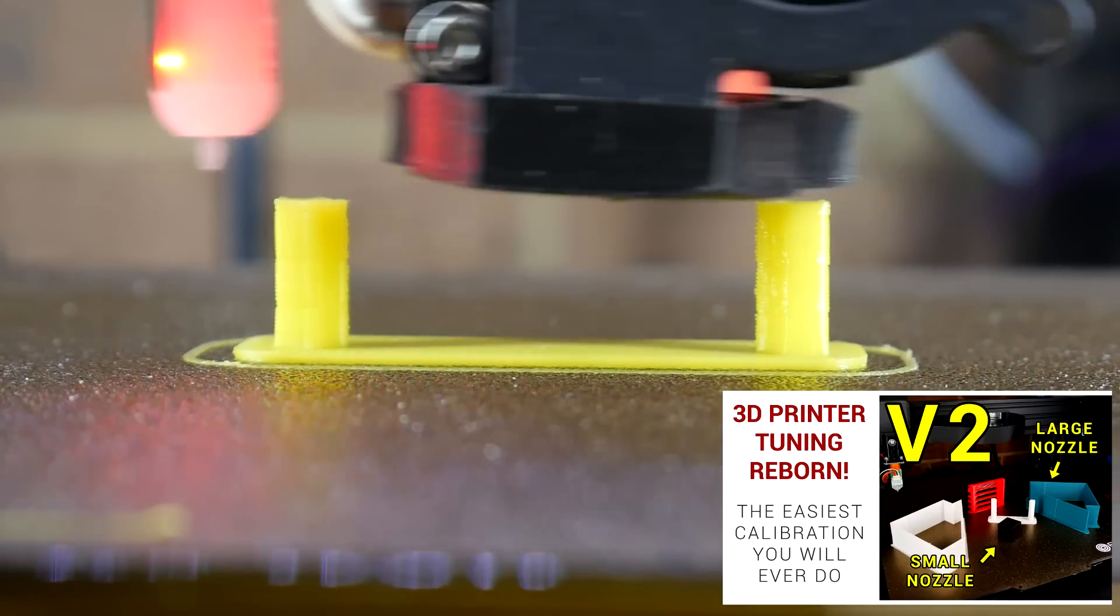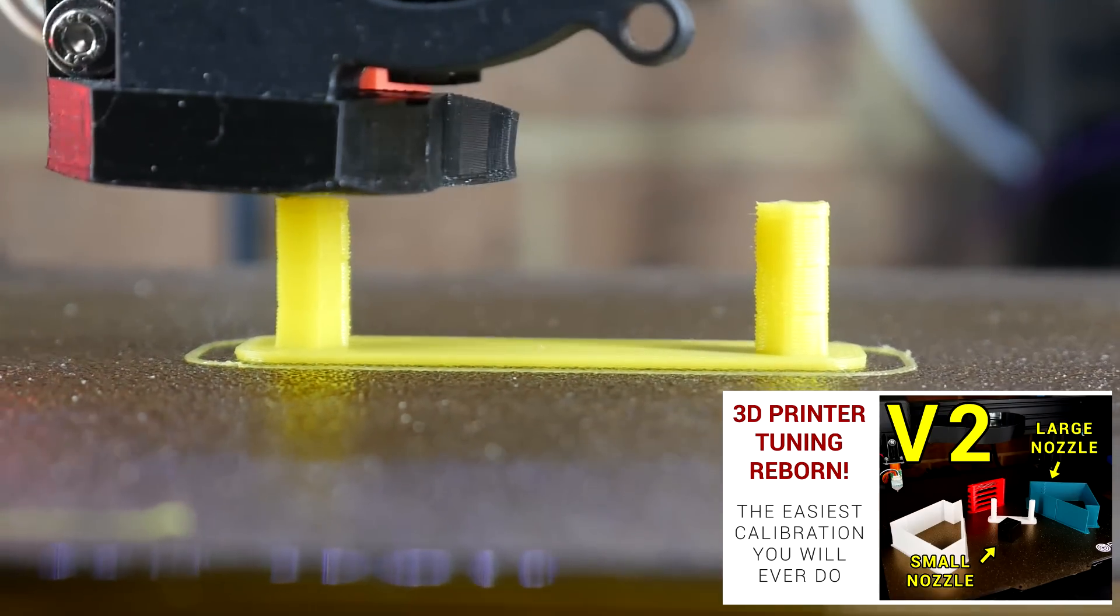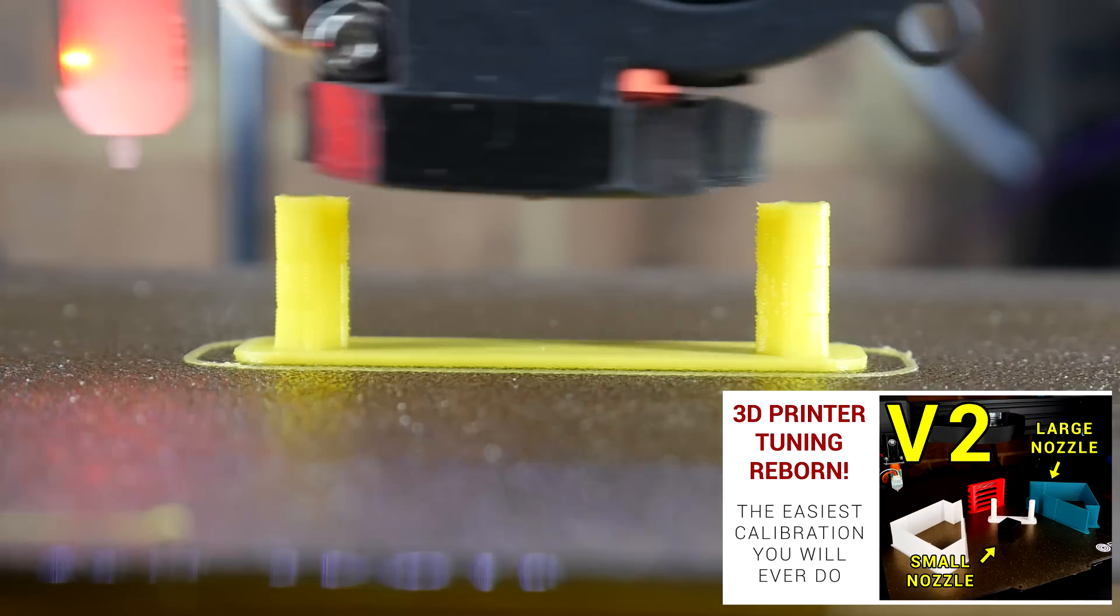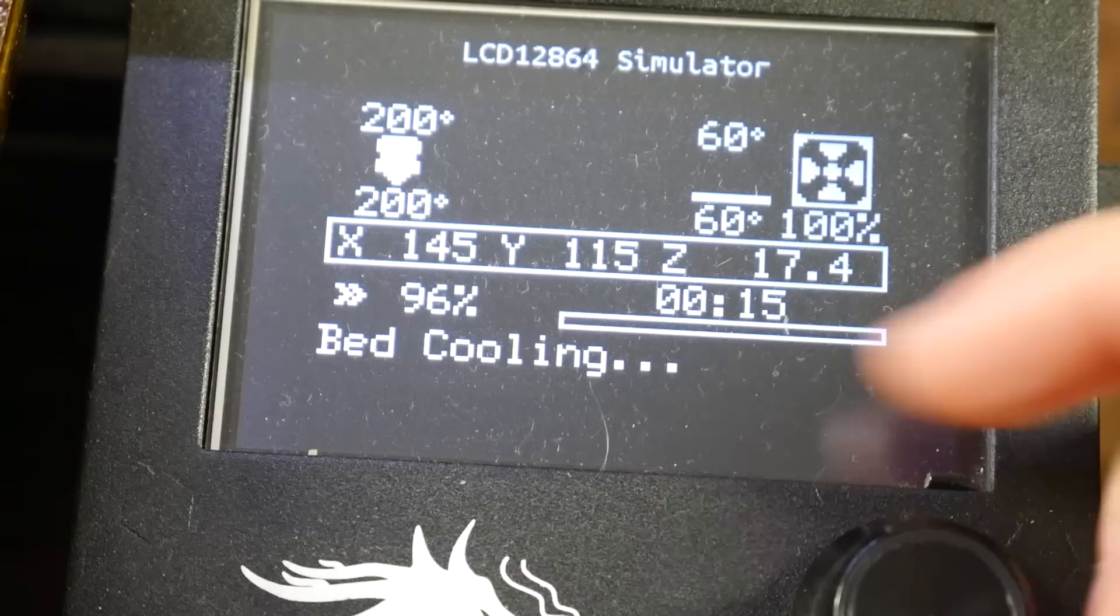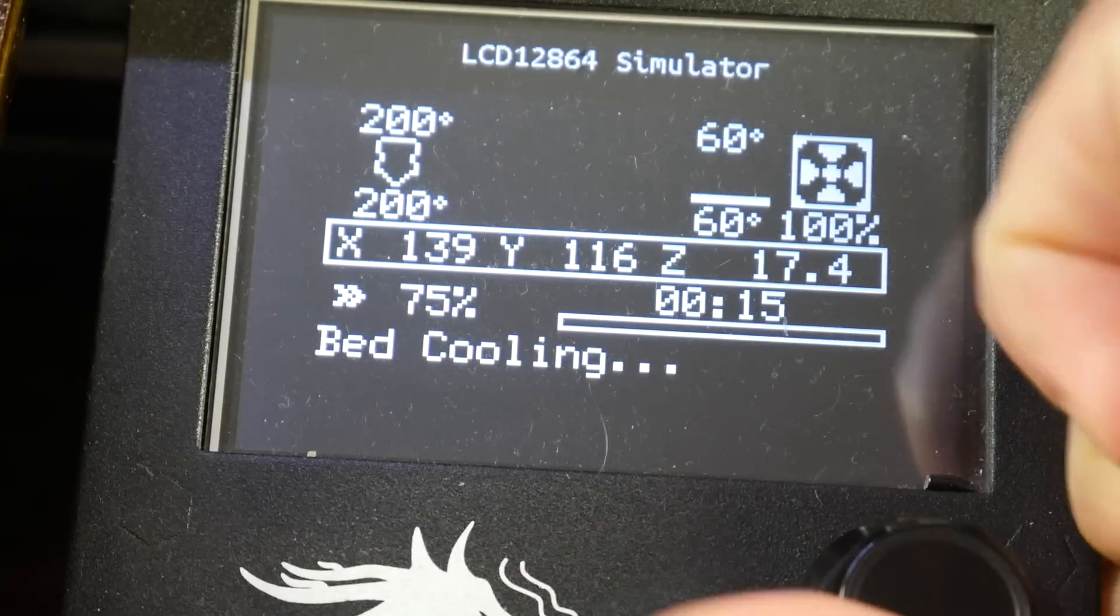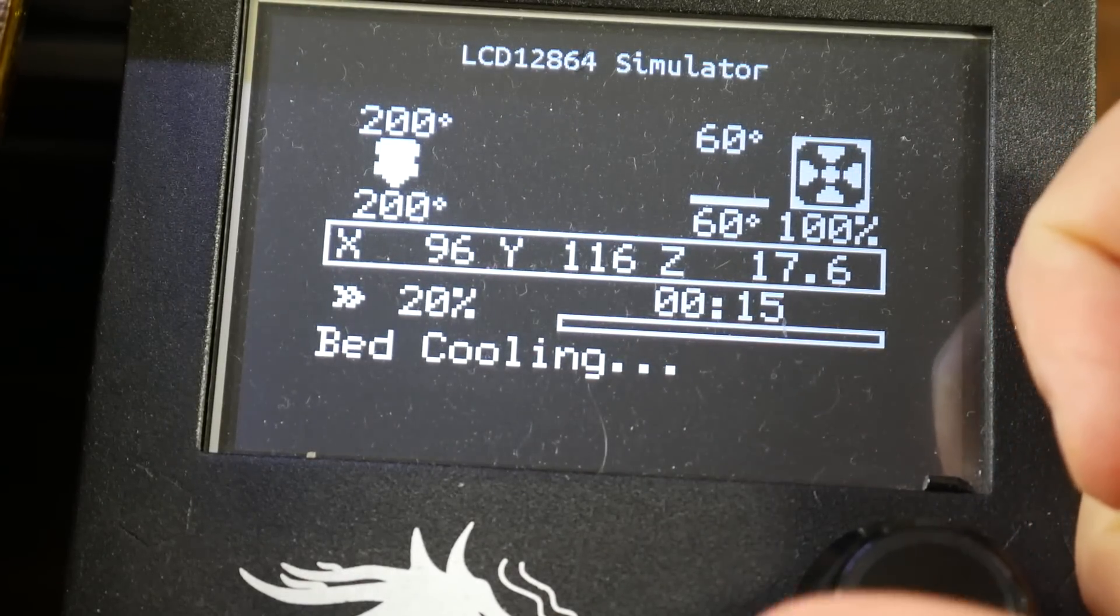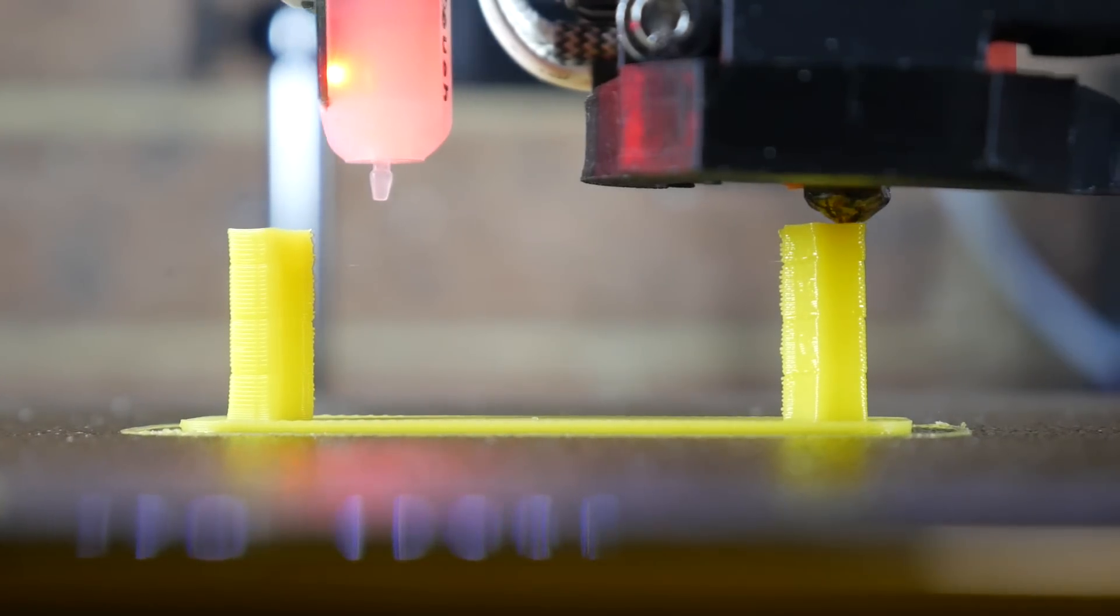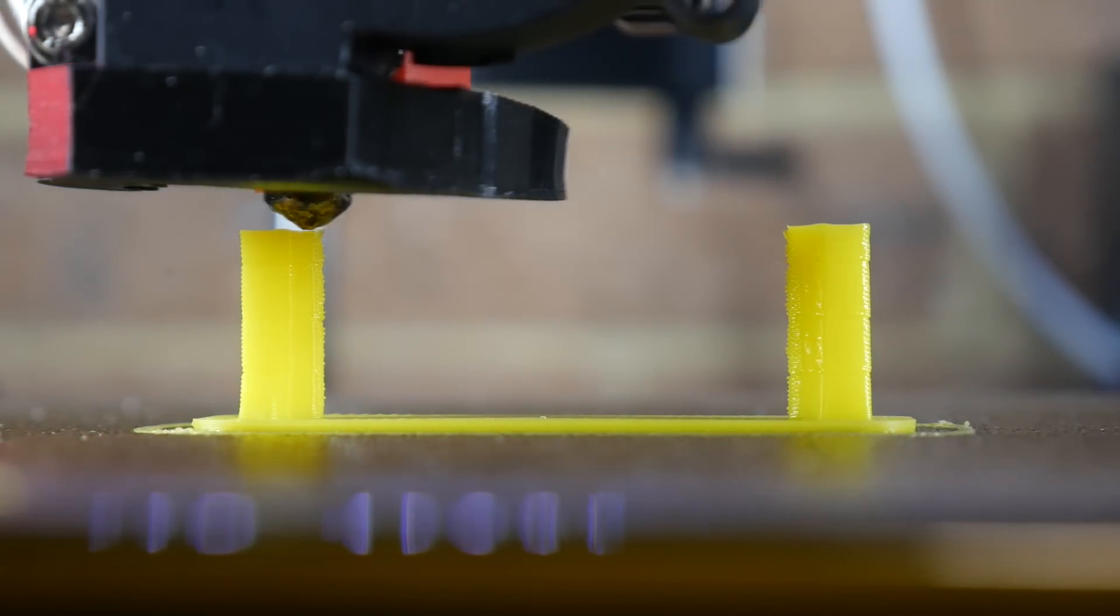For this demonstration, we're going to look at a print specifically made to tune retraction. The long travel move between printing each side is ideal for showing up stringing. Rather than use slow motion video, I decided to simply lower the feed rate on the printer as it was printing, and this will give us a clearer view of what's happening and why there is no stringing.